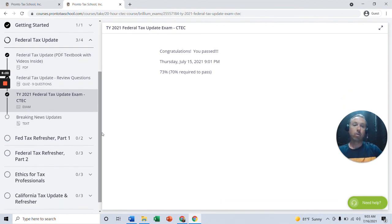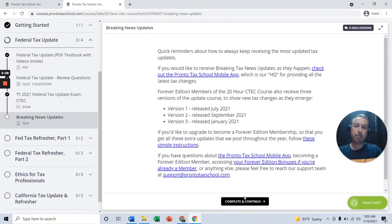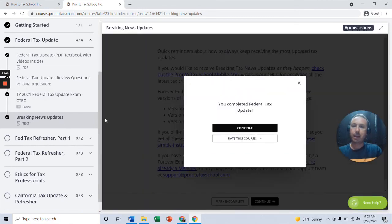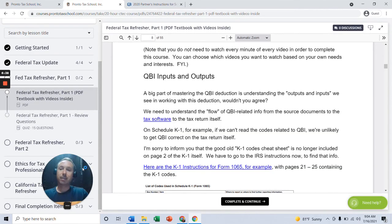A couple of the courses might be slightly different than this, but this is basically how it works. You just take it step by step and keep getting your check marks. Thanks a lot — hope you enjoy the system.